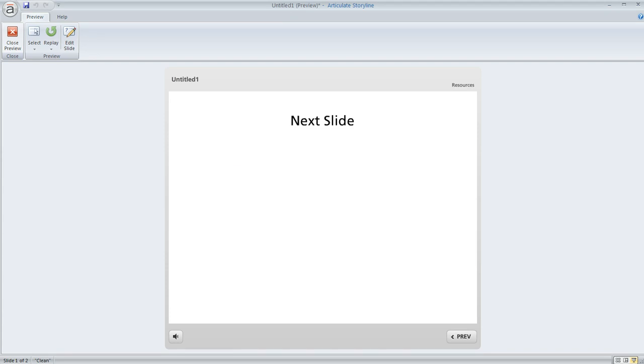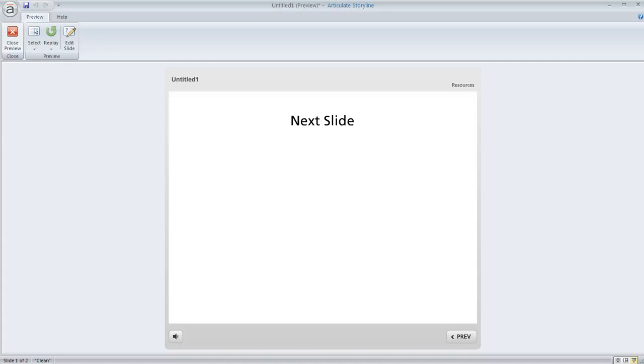So that's how you can create a soundboard type of slide with several audio clips and require the learner to listen to all of them in their entirety before they move on.